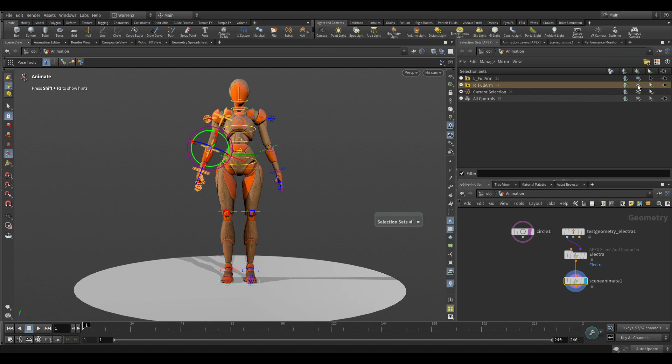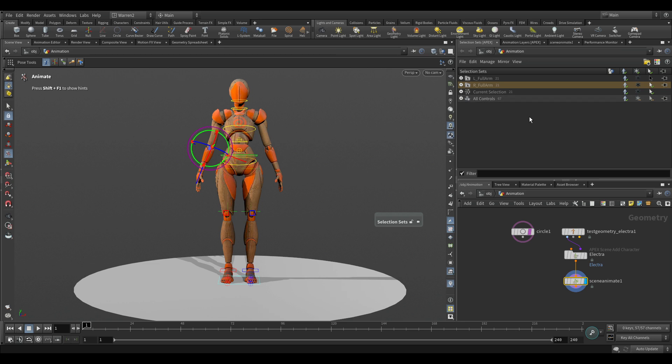So really quickly we've been able to just to mirror it, so you can do the same thing for the legs. And then obviously there's no L and R for the center of the spine and everything.